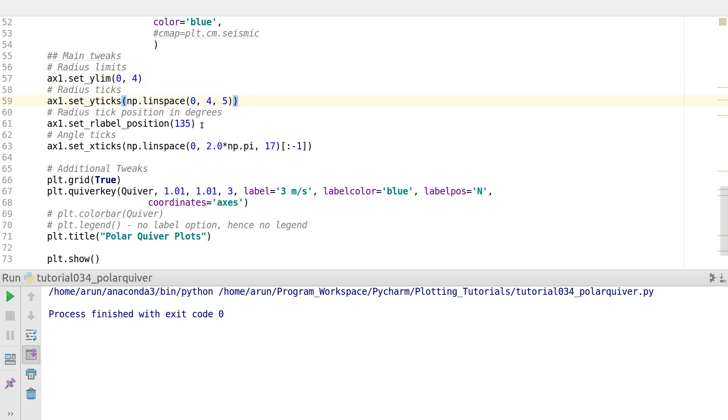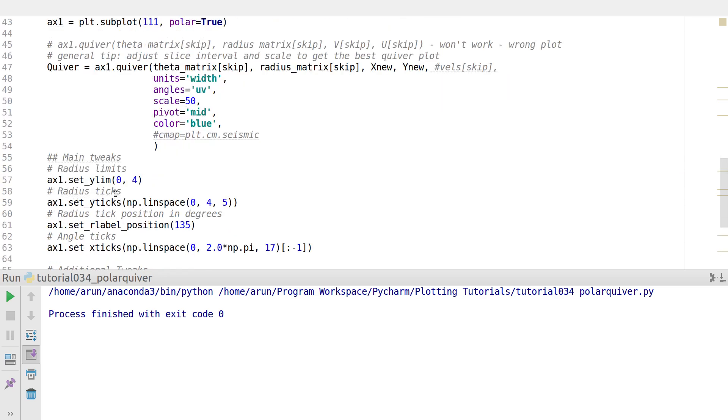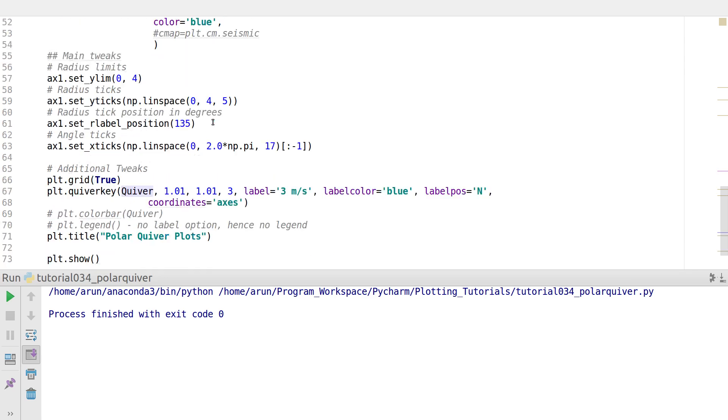At the bottom, these are just the usual ones: the radius limits and the ticks for the radius, the radius label positions, and then the angle ticks. I specify the grid.